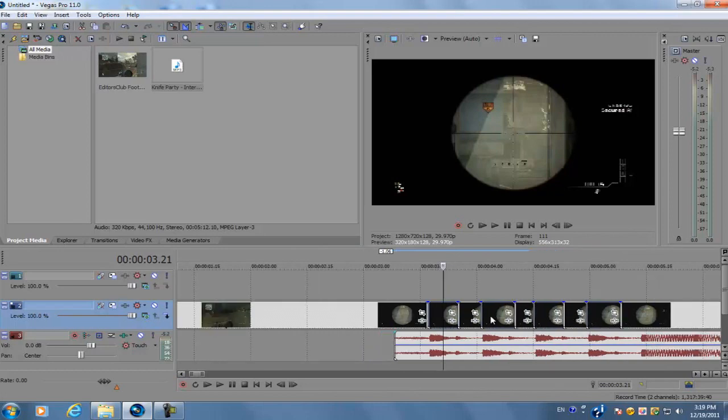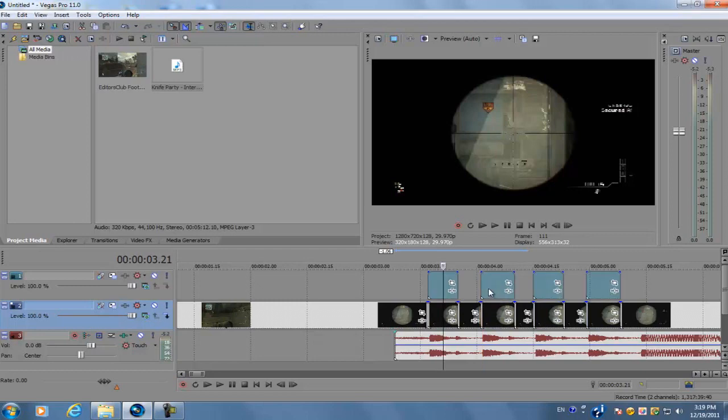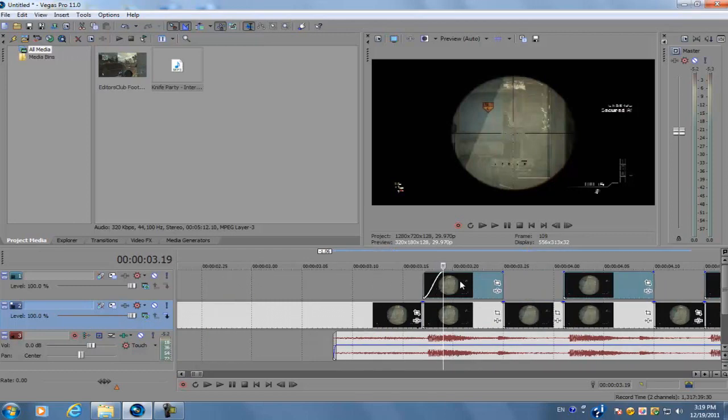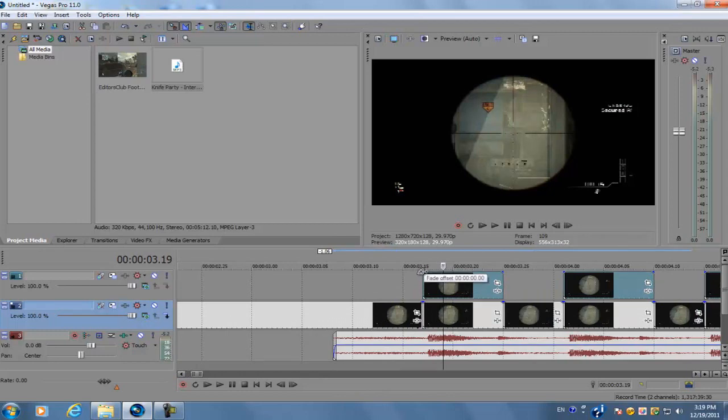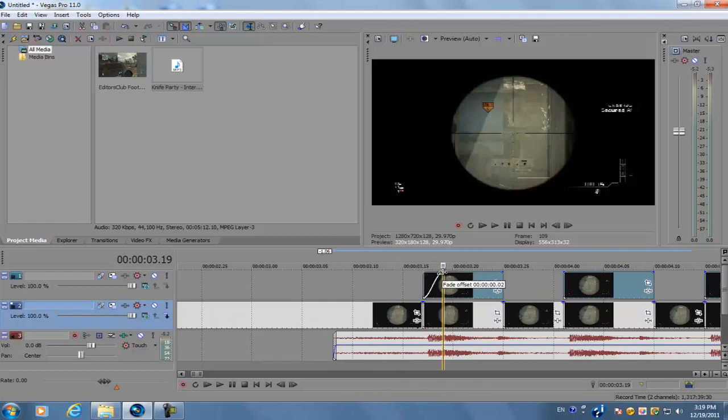Then again hold control, click and drag it up. Those will duplicate the clips. Next thing you want to do is go to the top left hand corner of your video clip, hover your cursor over it, a little icon should appear, and you're going to drag it to the right. That's going to bring up the fade offset.